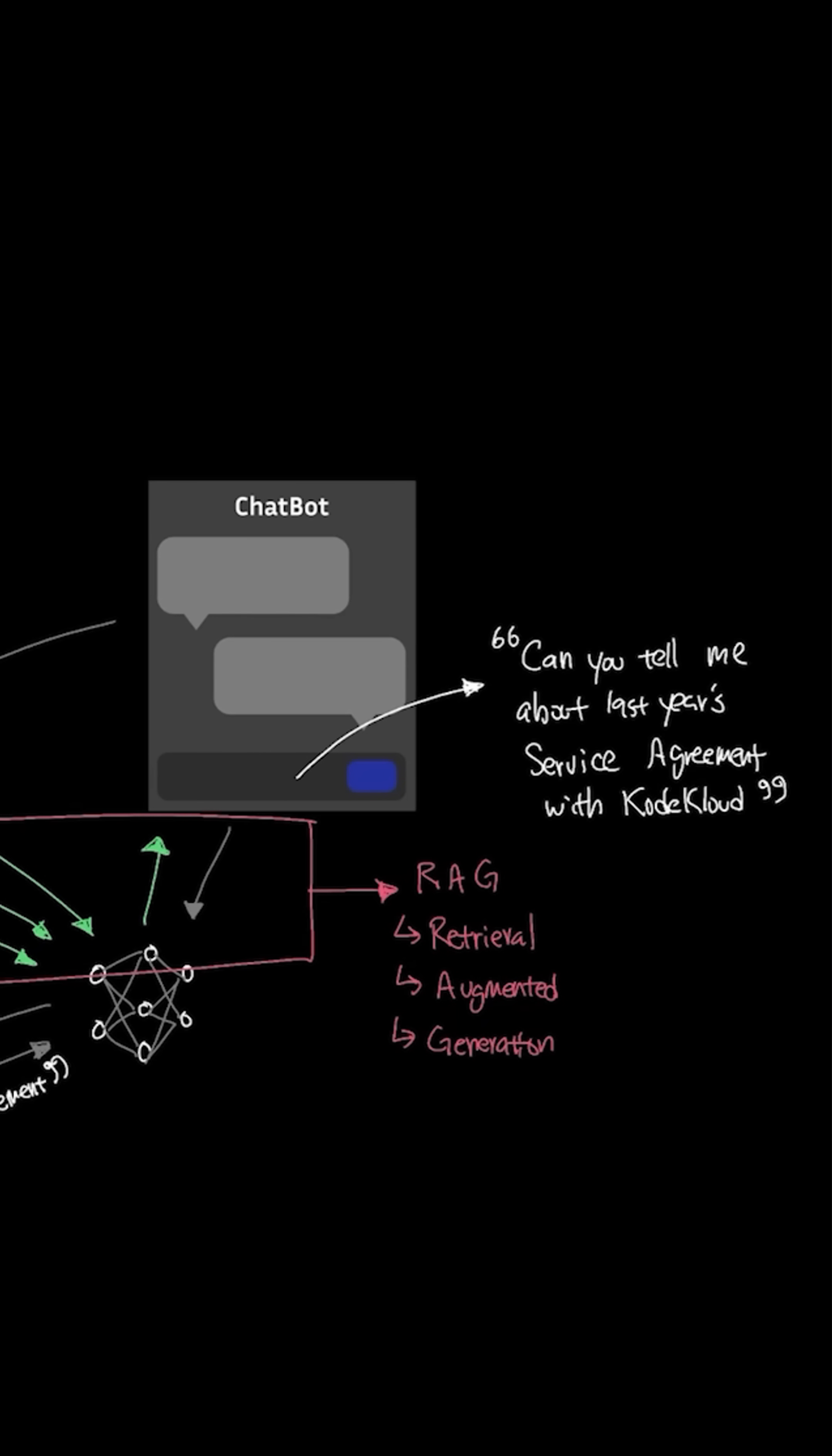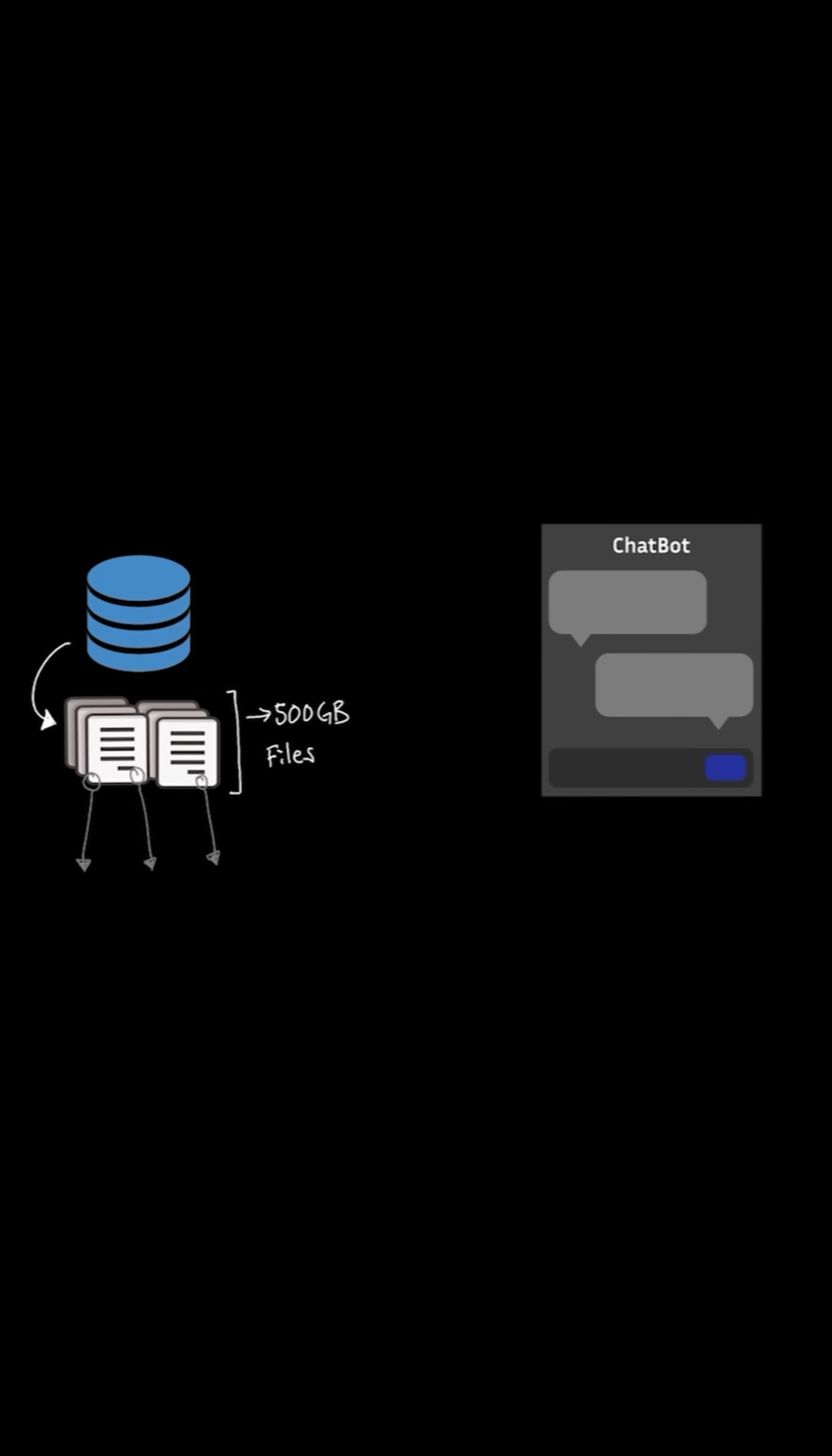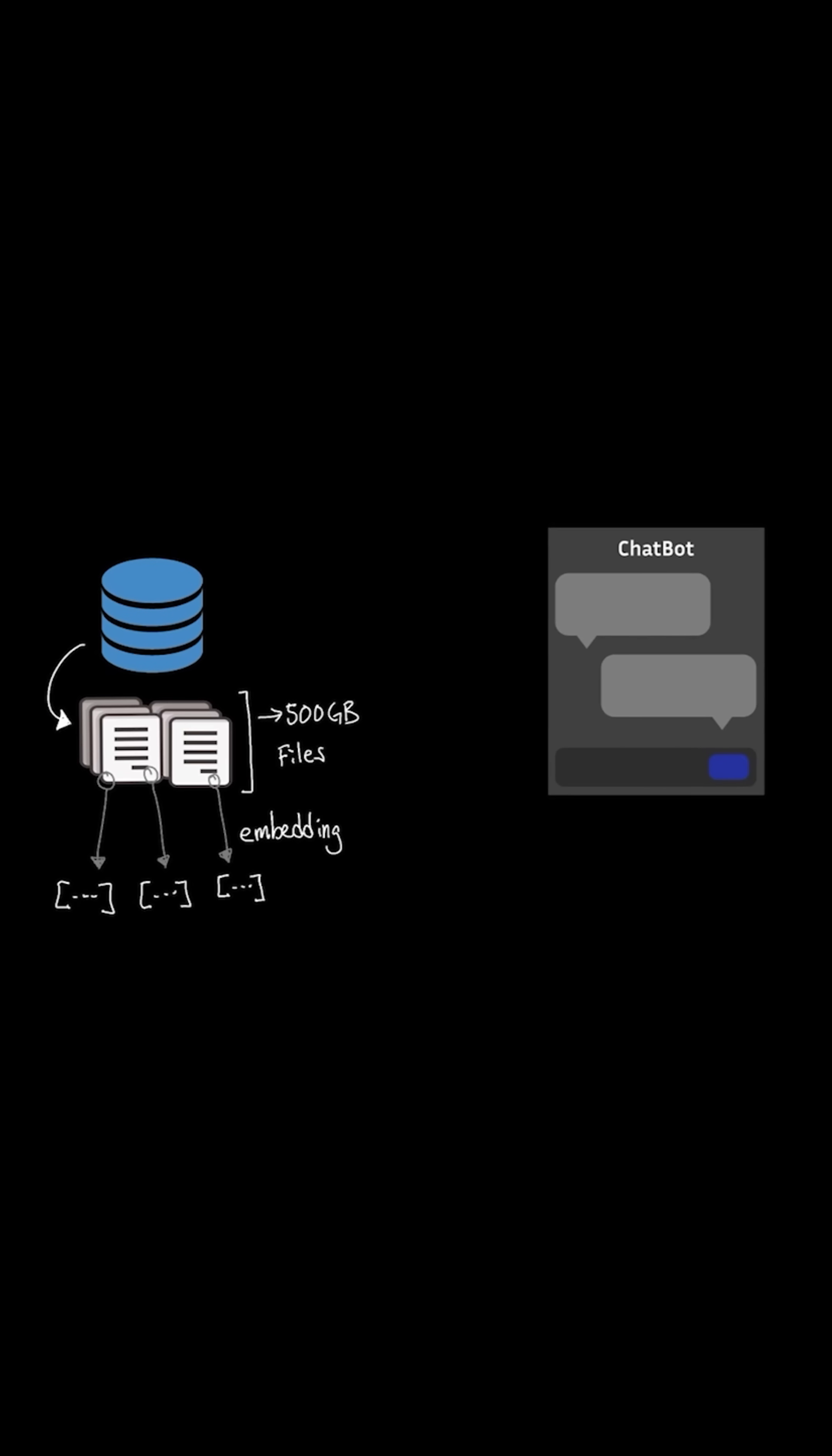In order to understand how RAG works, we need to break them down into three different steps: retrieval, augmented, and generation. Starting with retrieval, just like how we converted the documents into vector embeddings to store them into the database.